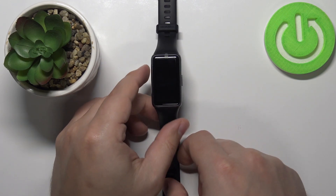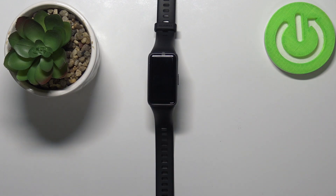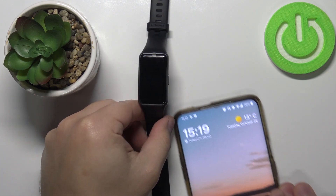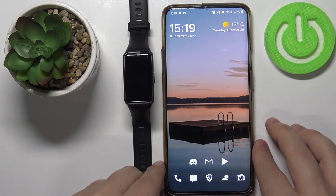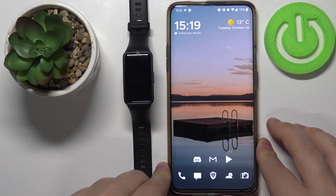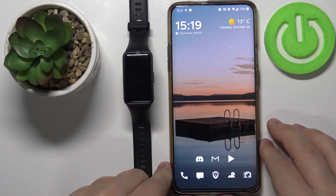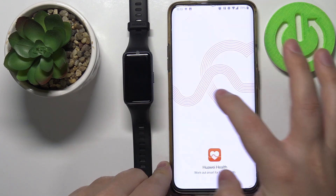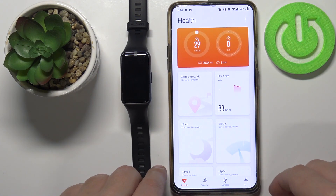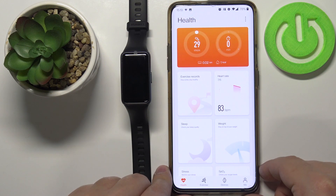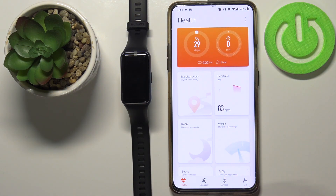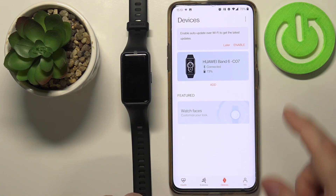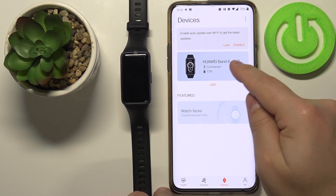You can also change the watch face via the phone application, so let's bring our phone right here. On our phone, let's open the Huawei Health application. In the app you should see the health screen — that's the main screen of the application. Now let's tap on devices right here and select our Huawei Band 6 from the list of devices.